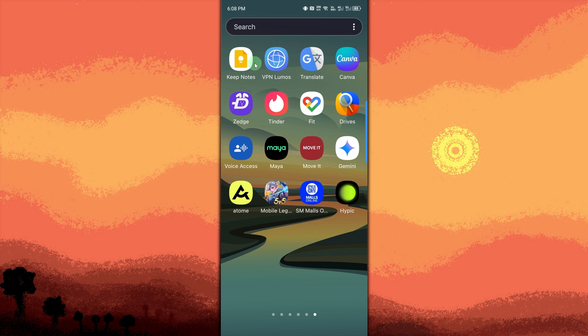First, unlock your Android phone. Turn on your screen and unlock your device.